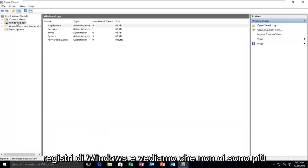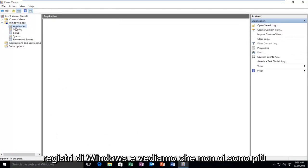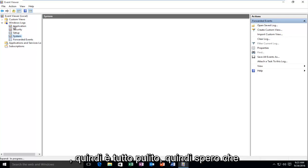If we go underneath Windows Logs, we see that there are no more logs listed underneath the Windows Logs section. It's all been cleaned.